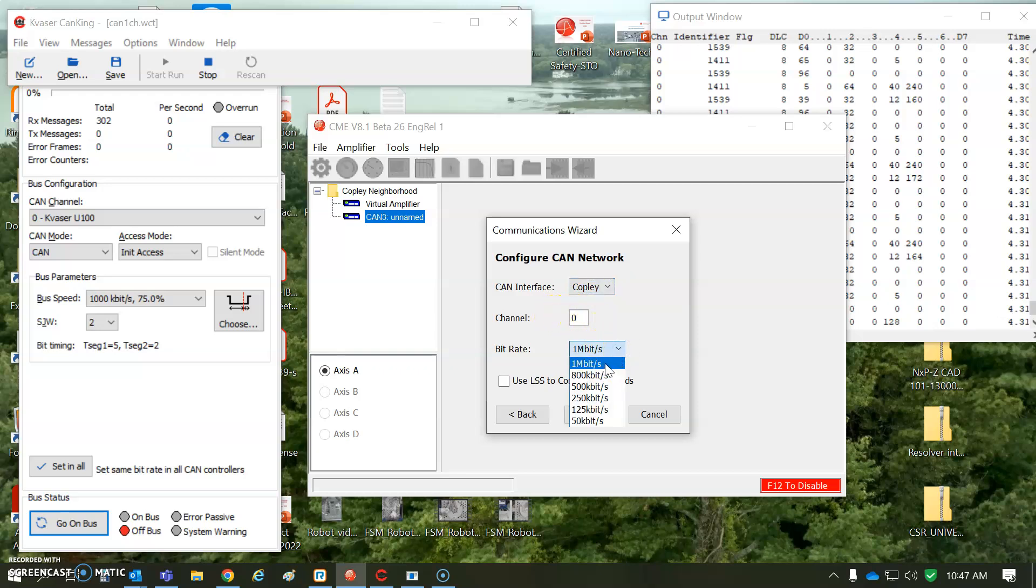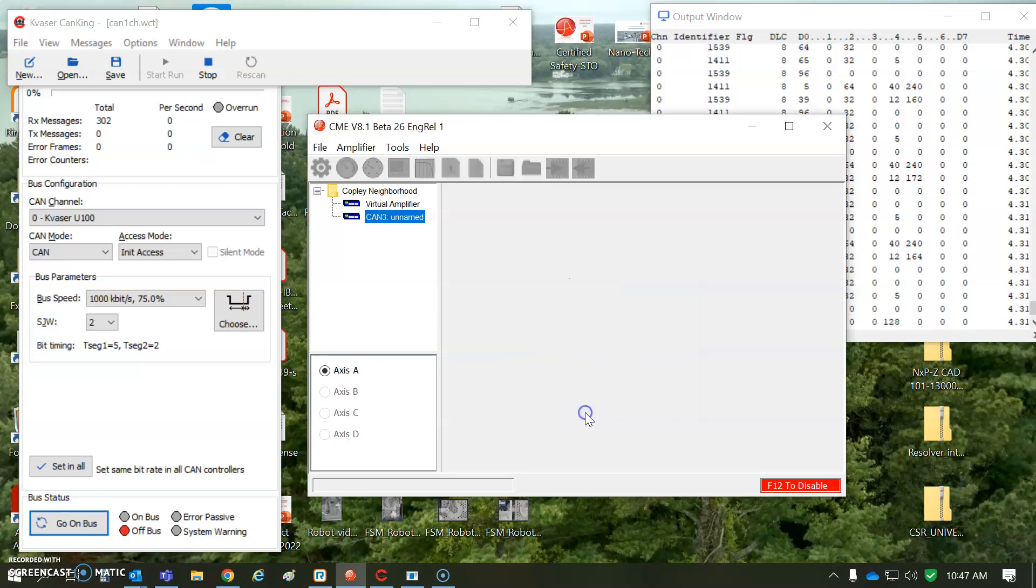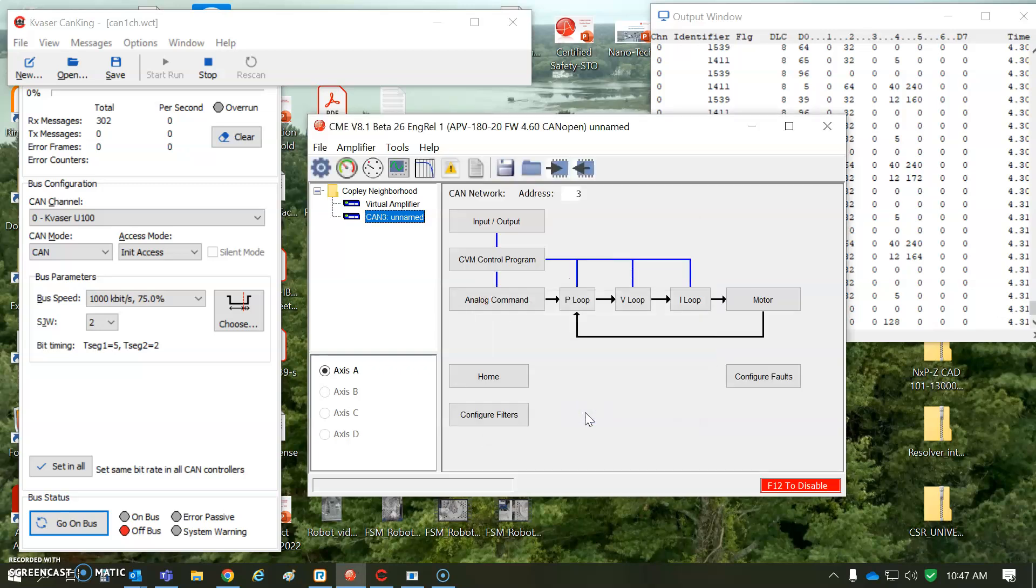Frequency 1 megabit. There's an option for 800 kilobits for the Copley. I think we'll add that for the Kvaser soon, but I'm going to connect. The drive has a node address of 3.